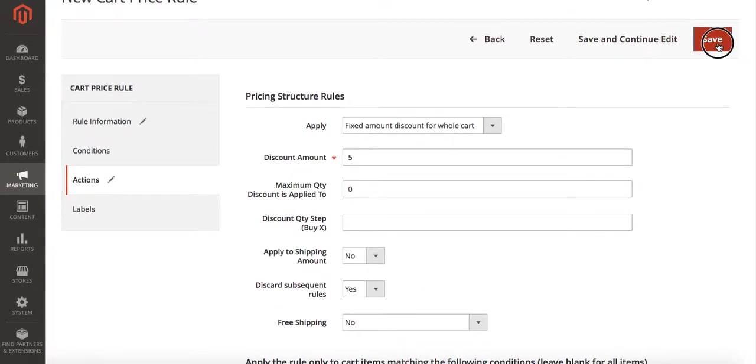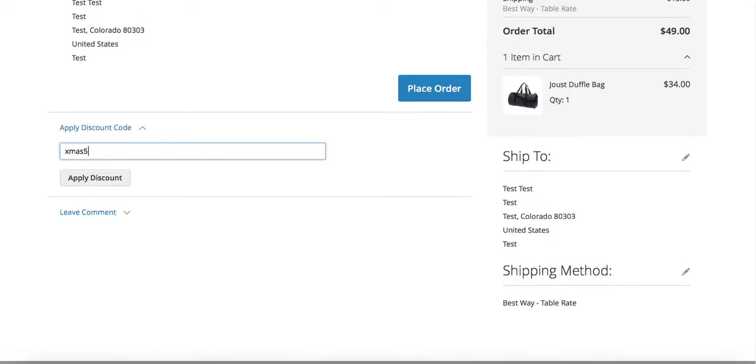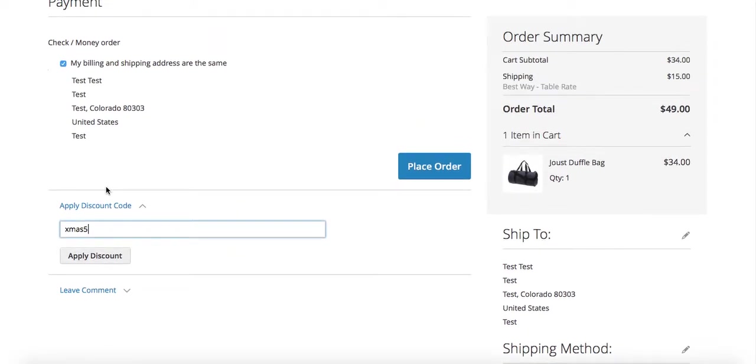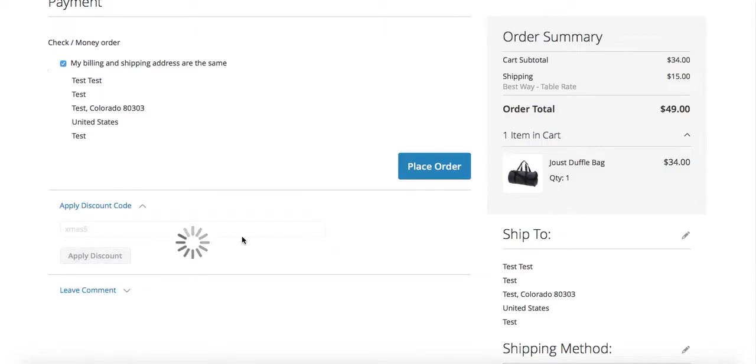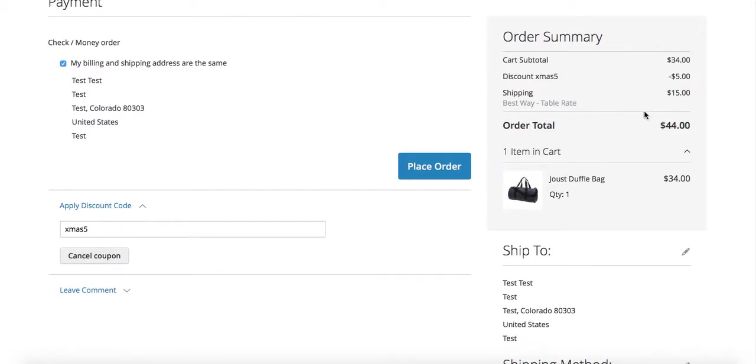And then we're going to go ahead and hit save. So you'll see here we're going to apply our discount code and hit apply discount. And then it will show up right up here: discount code five dollars off. And that's how you set up the fixed rate discount code in Magento 2.